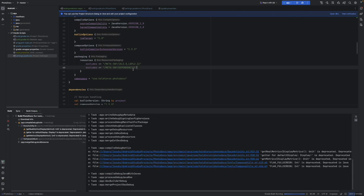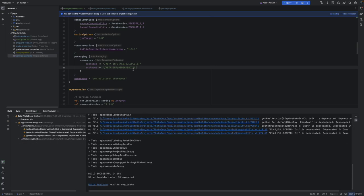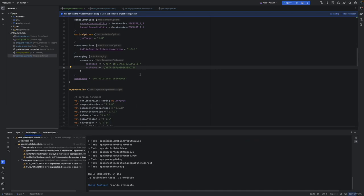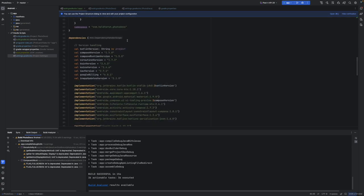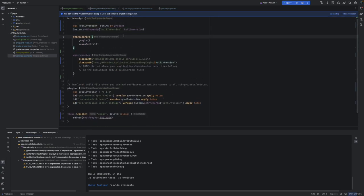I have like four applications and one of them required this earlier and the other didn't, and now this application requires it also. It's all about the dependencies you're using — if they overlap with some resources. This is working correctly now.